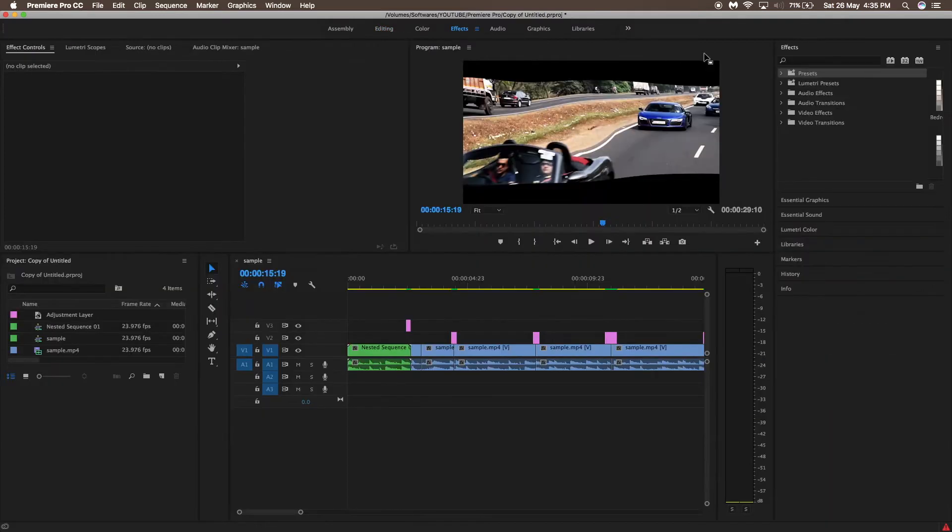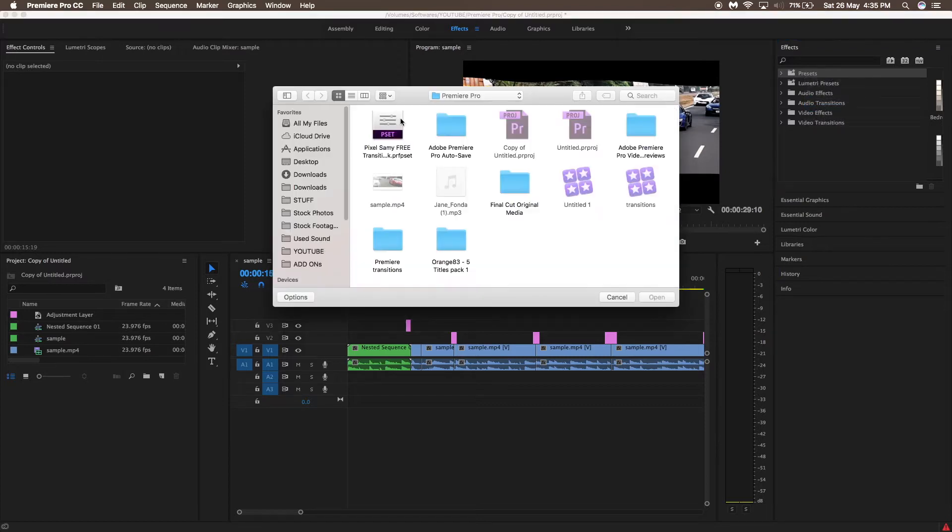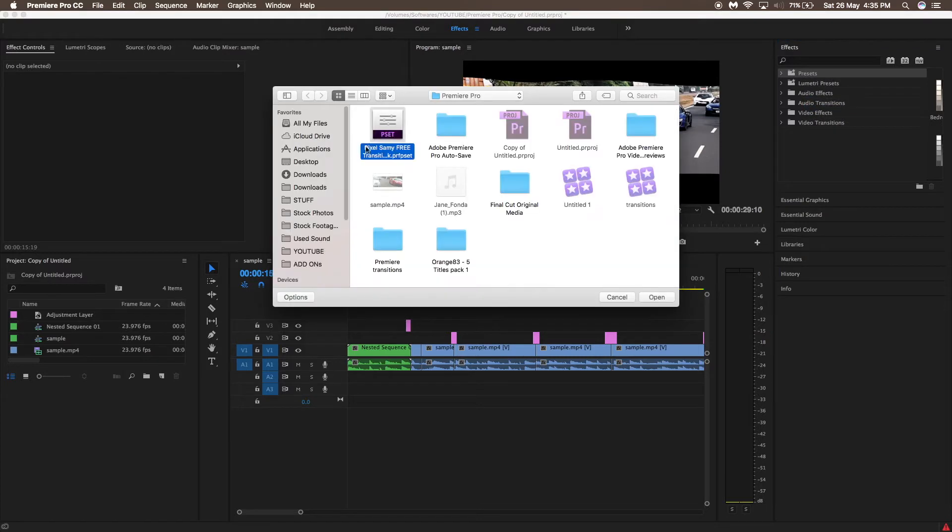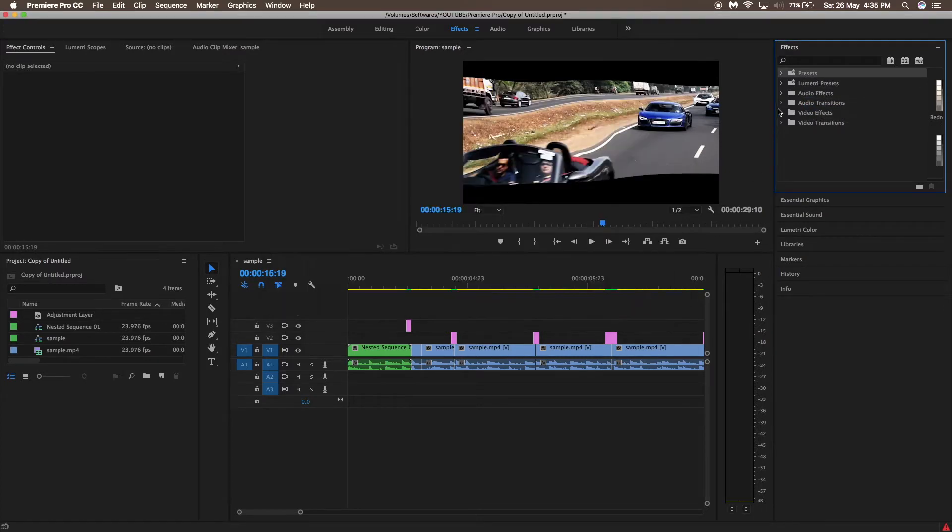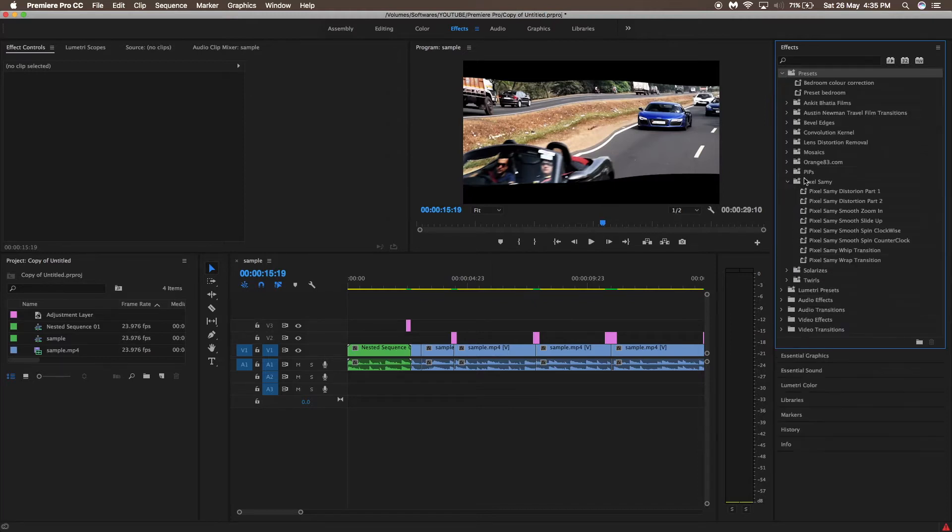First what you need to do is go to the F8 tab on the upper side and go to the F8 panel on the right hand side and click on Import Presets and select the preset pack which you have just downloaded. Then after that go to the preset pack and then you will see the Pixel Sammy Transition Pack available there.